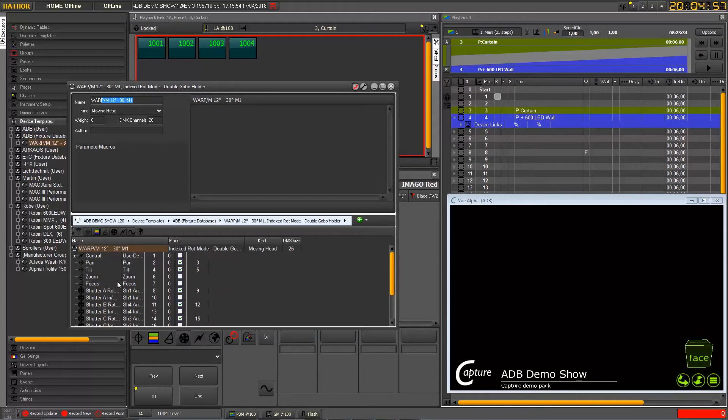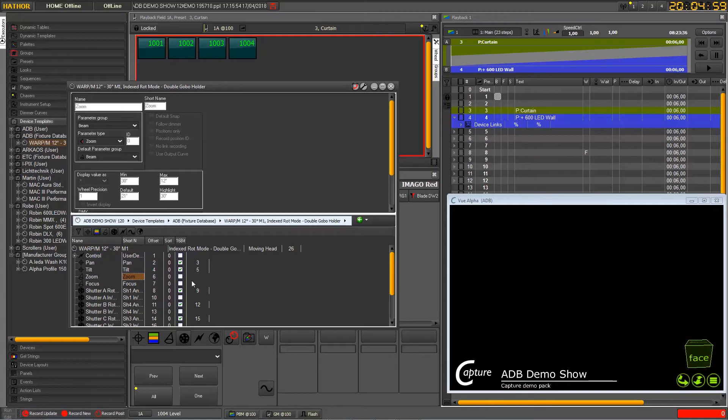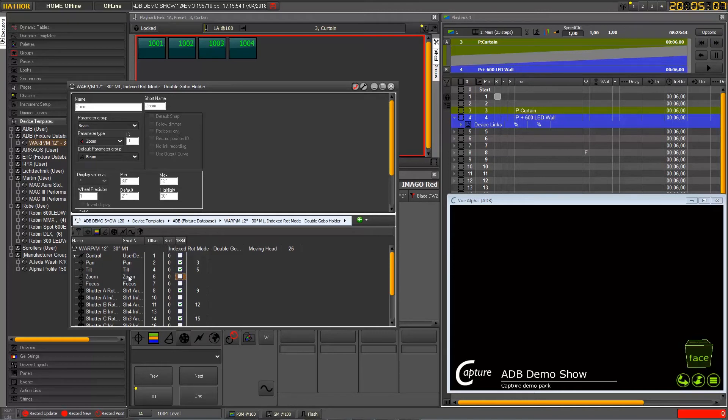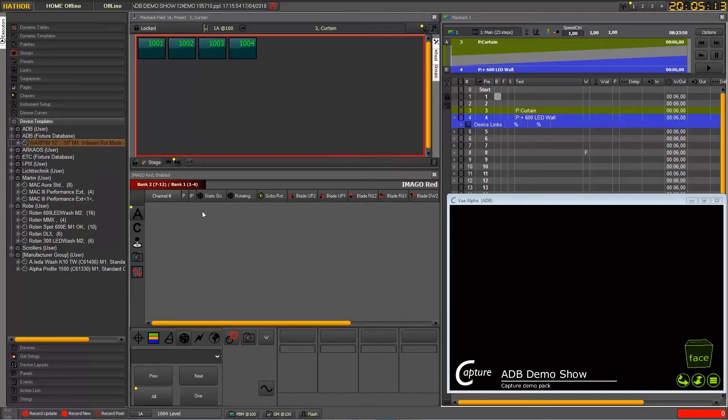So you can just modify a couple things, generic things like name and kind, but you will not be able to modify or change a parameter inside this device.